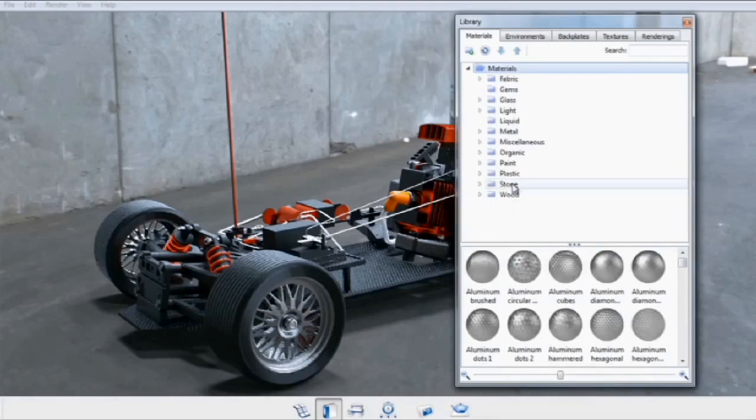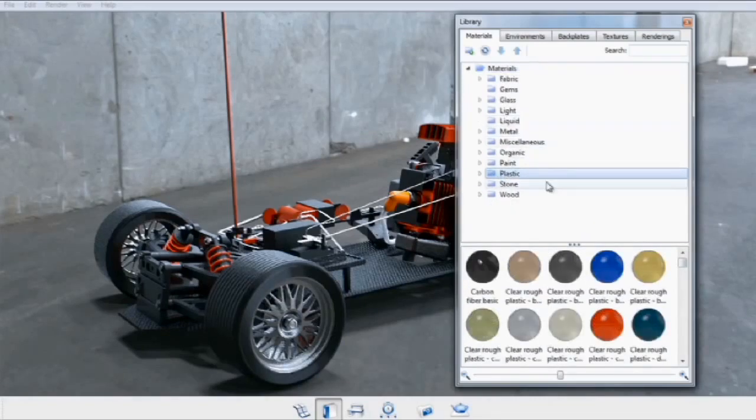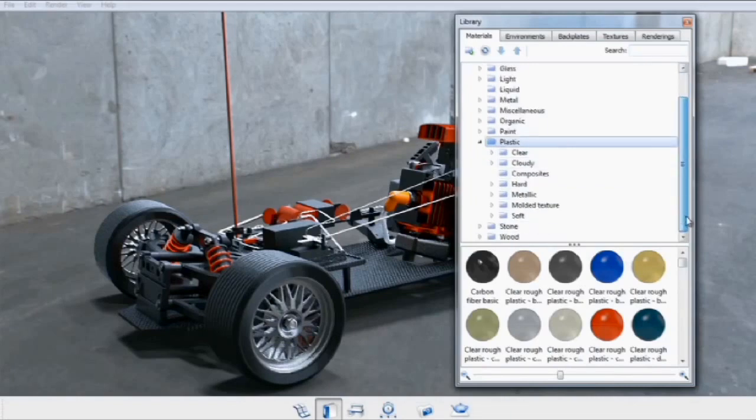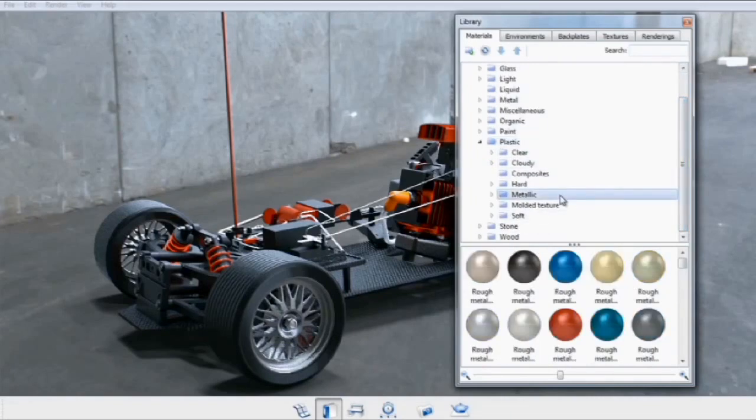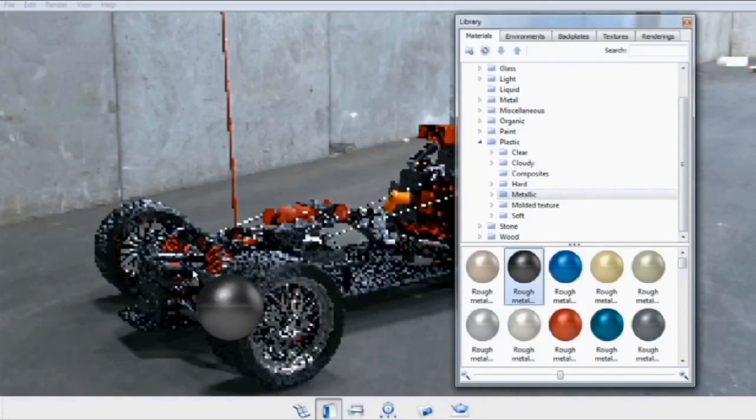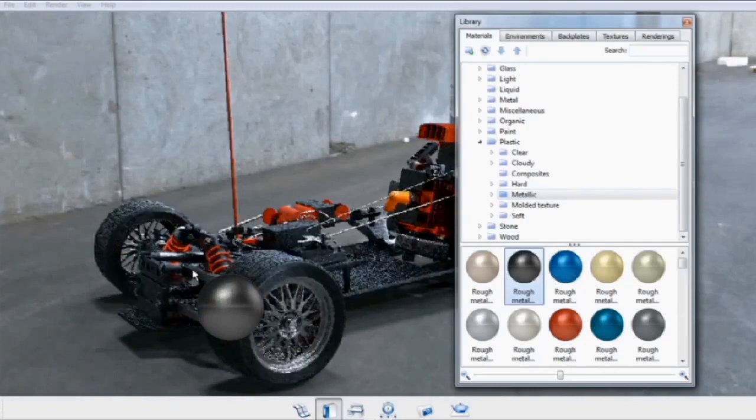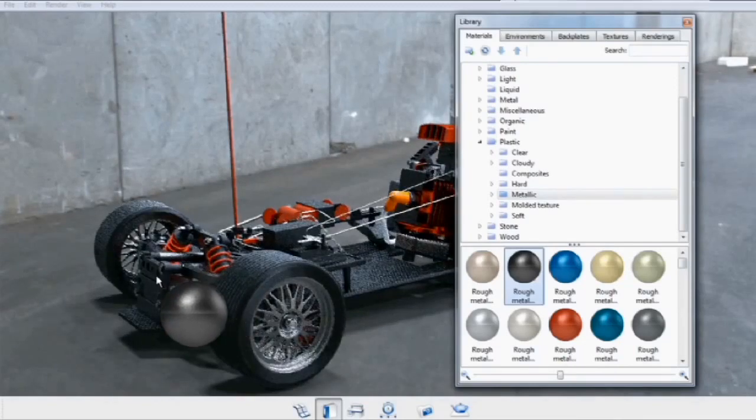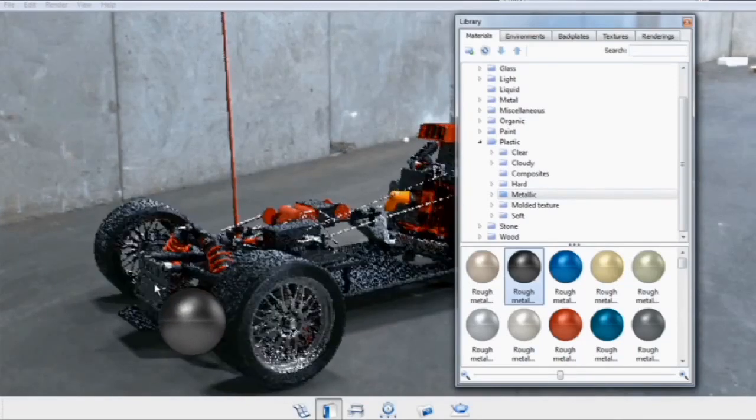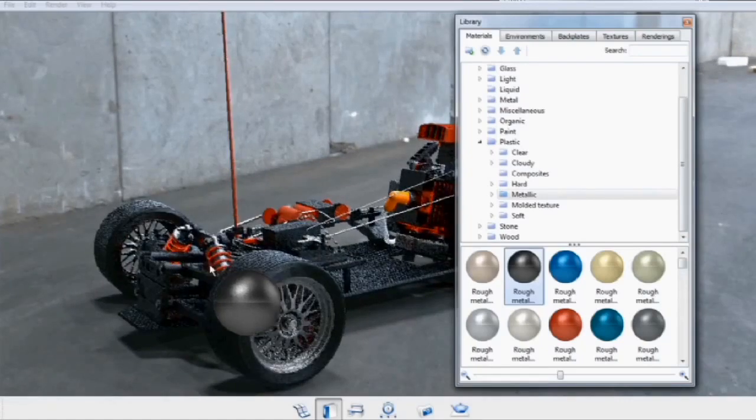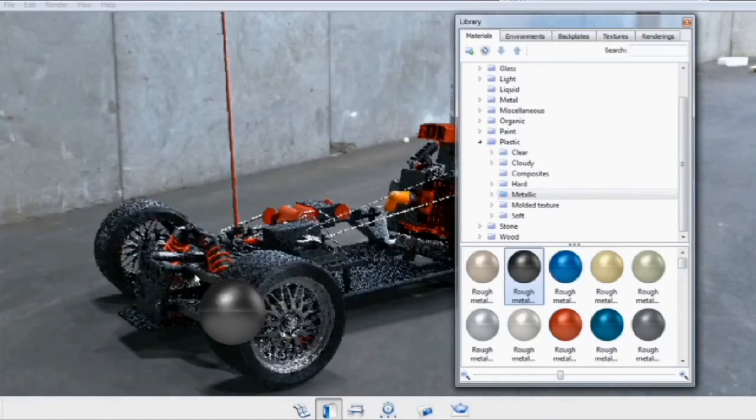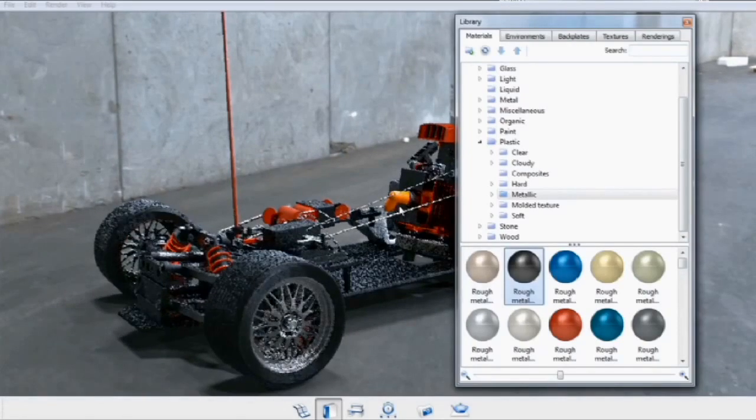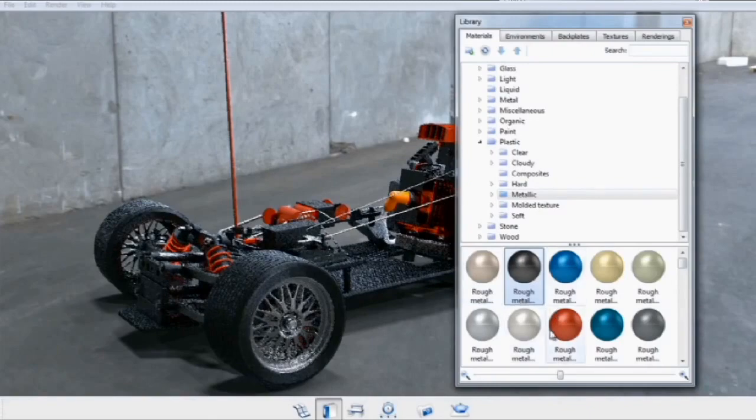You can organize them according to category, simply by selecting the category. In this case, we can select Plastic and go to Metallic, and drag and drop a plastic onto the model. Whenever you hover a material over the model, it will give you a preview of where that material will be assigned. It won't assign the material until you actually let go.